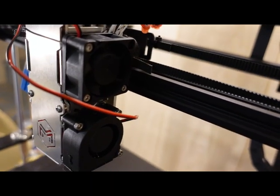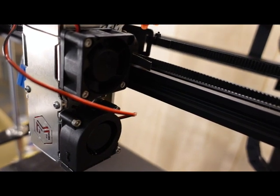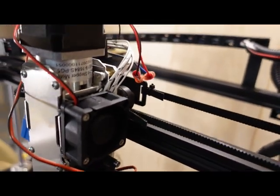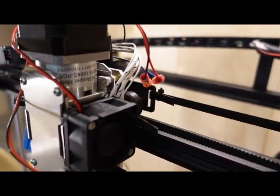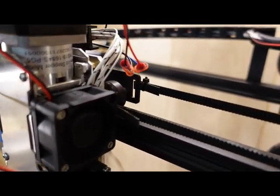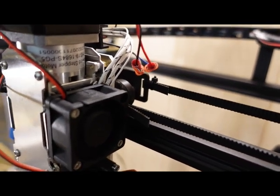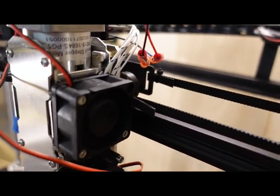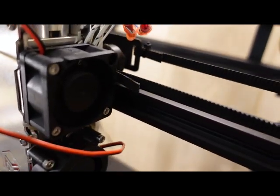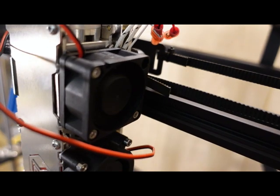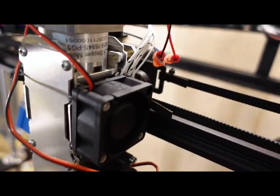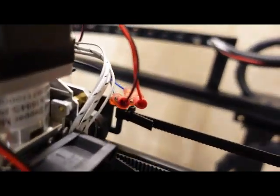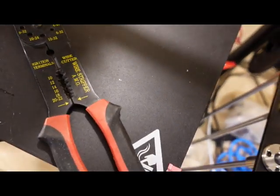Let's see if the fans spin up on power-up. Okay, well, here are the crimp connections and use this crimper.